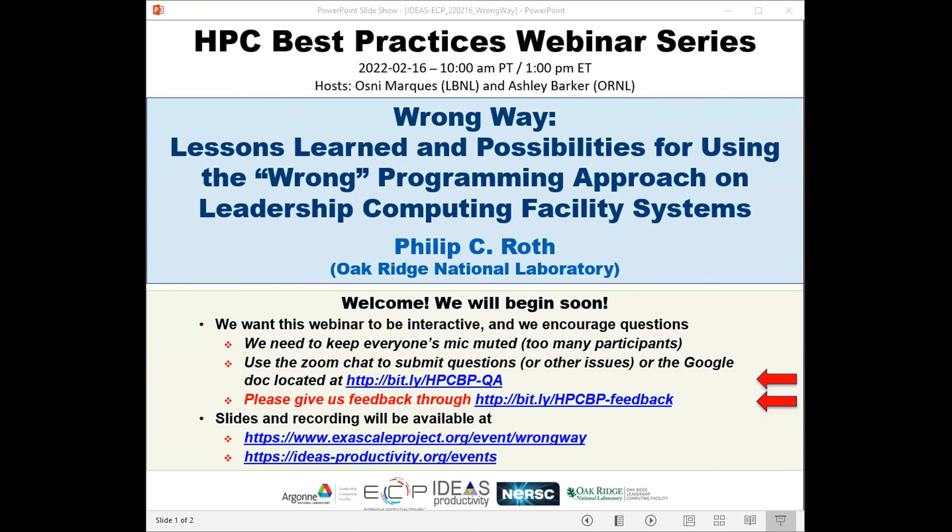Welcome to the HPC Best Practices webinar series. This series is brought to you by the IDEAS Productivity Project, which is part of the XA-Scale Computing Project of the US Department of Energy. The series is a collaboration involving the computing facilities at the Argonne, Oak Ridge, and Lawrence Berkeley National Laboratories. I'm Osney Marcus from Lawrence Berkeley Lab and will be the host for today's webinar: 'Wrong Way — Lessons Learned and Possibilities for Using the Wrong Programming Approach on Leadership Computing Facility Systems.'